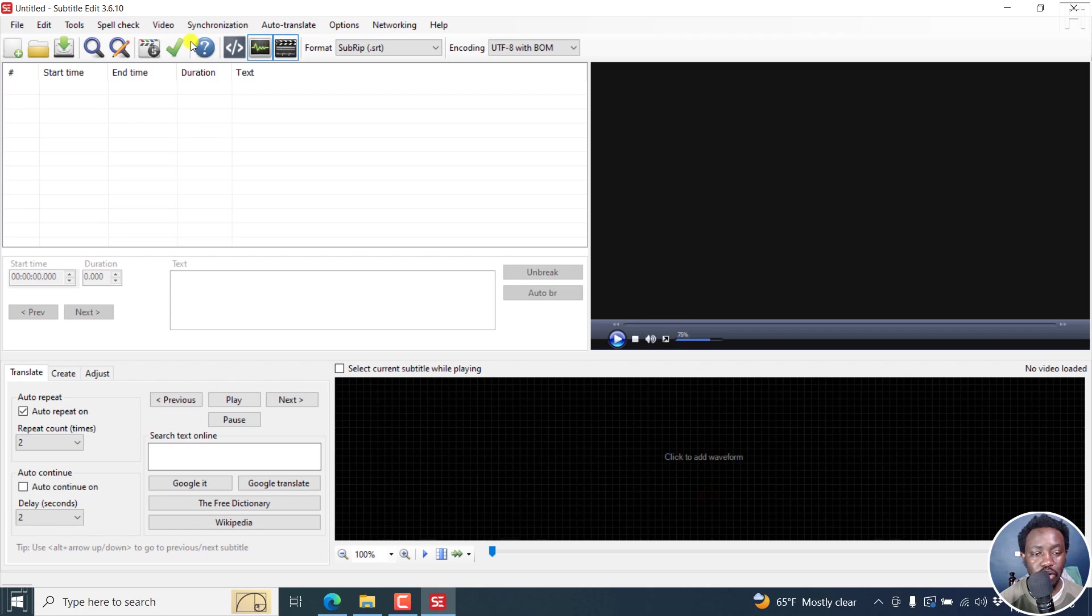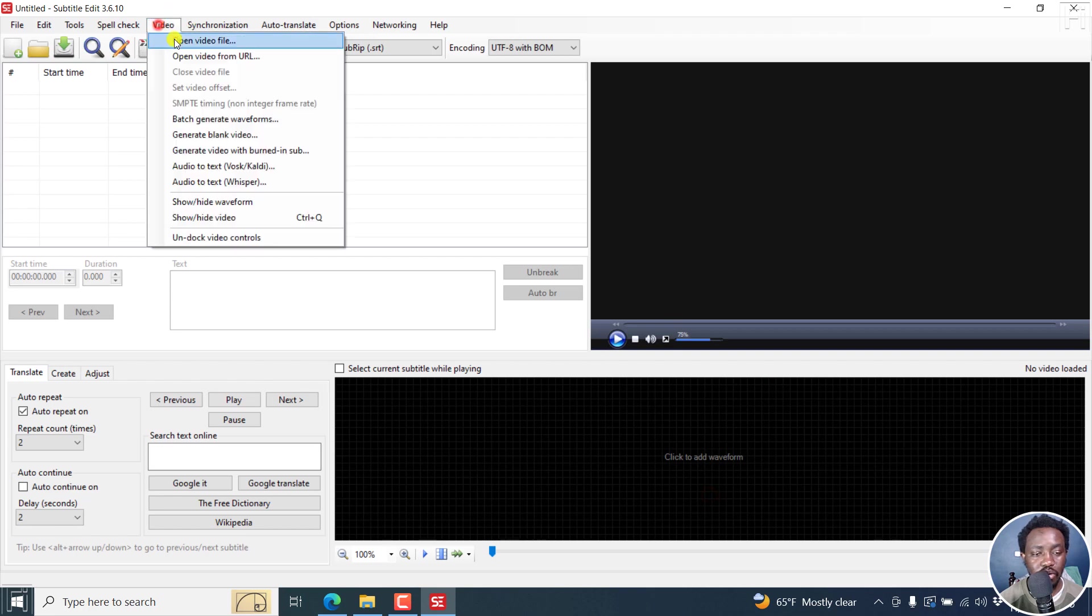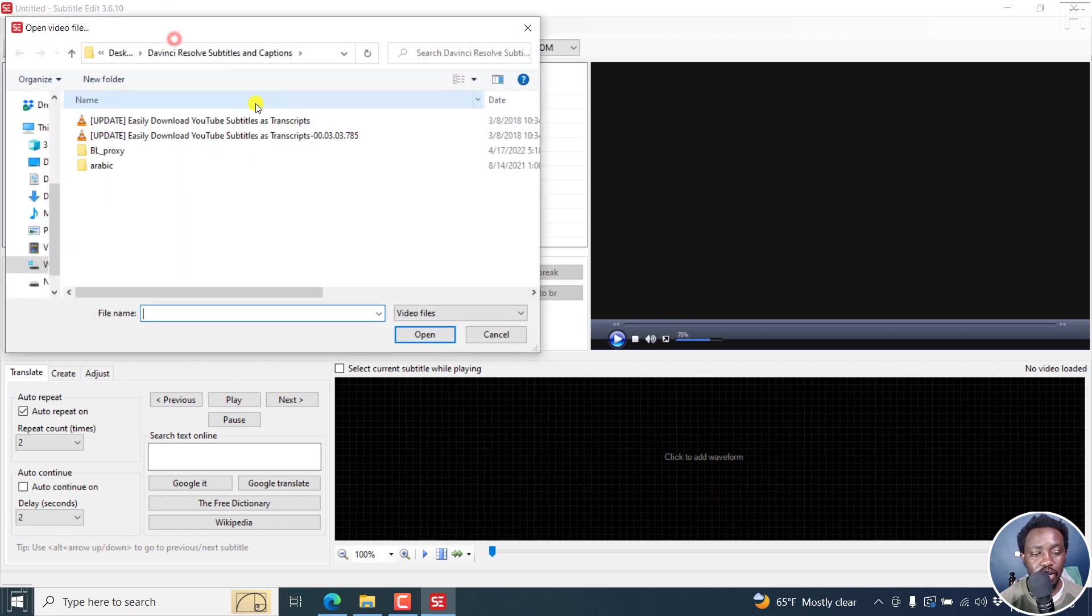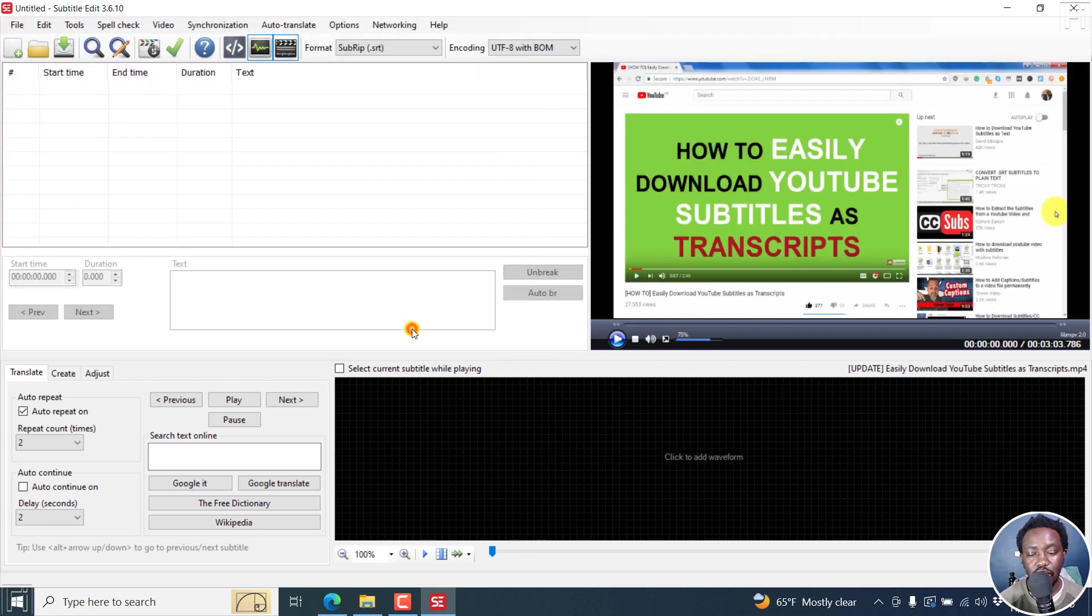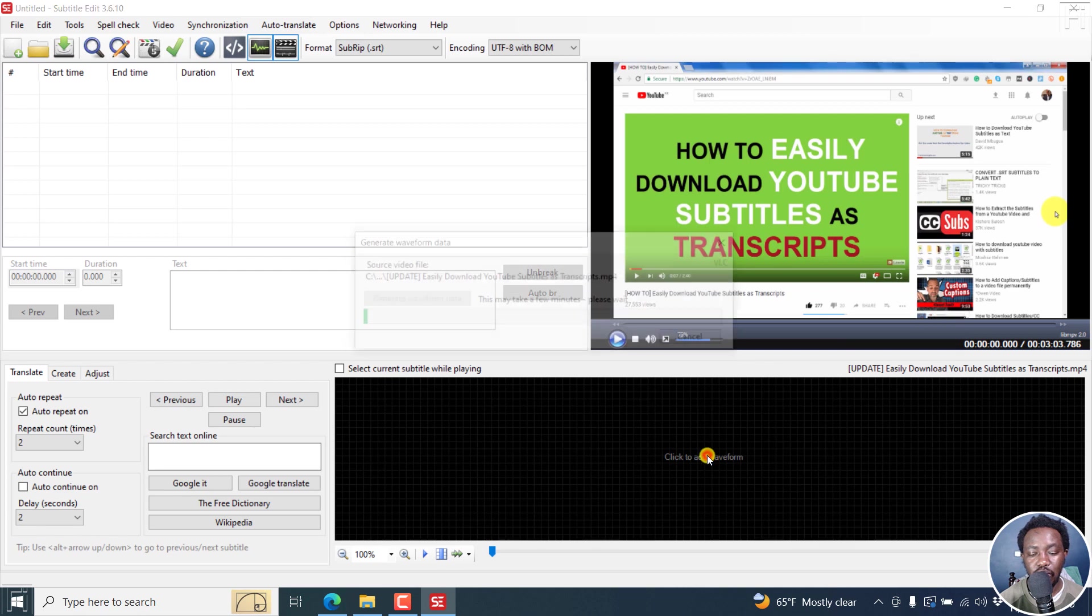Now you can go to Video, open video file, just select the video. Click to add waveform.